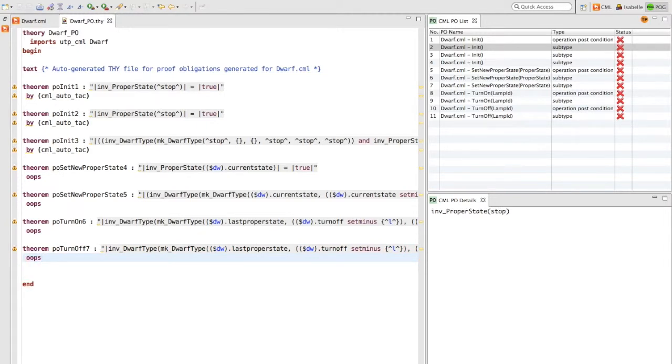This brief video has shown the work in progress of this integration of the proof obligation generator and Isobel Theorem Prover.